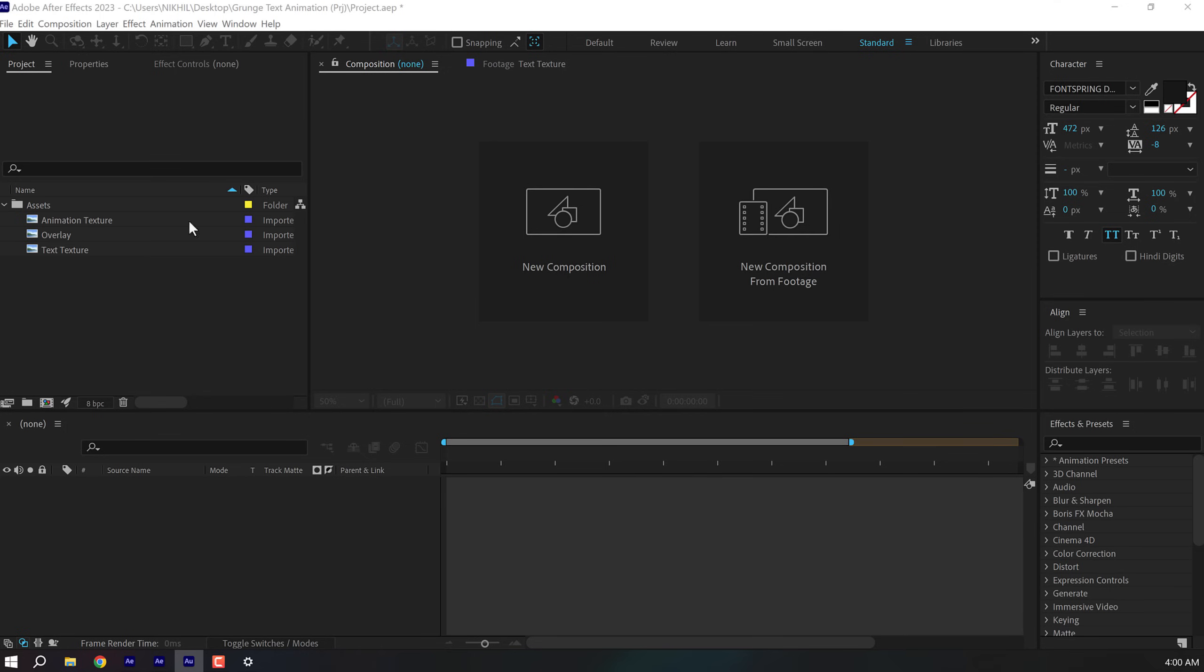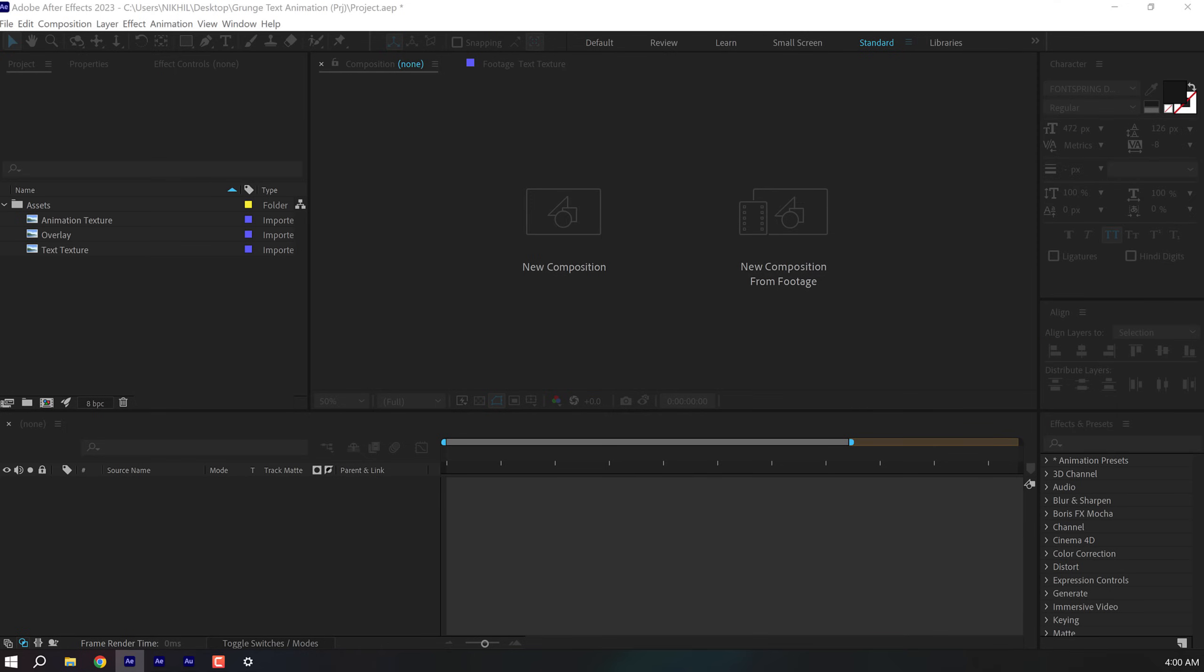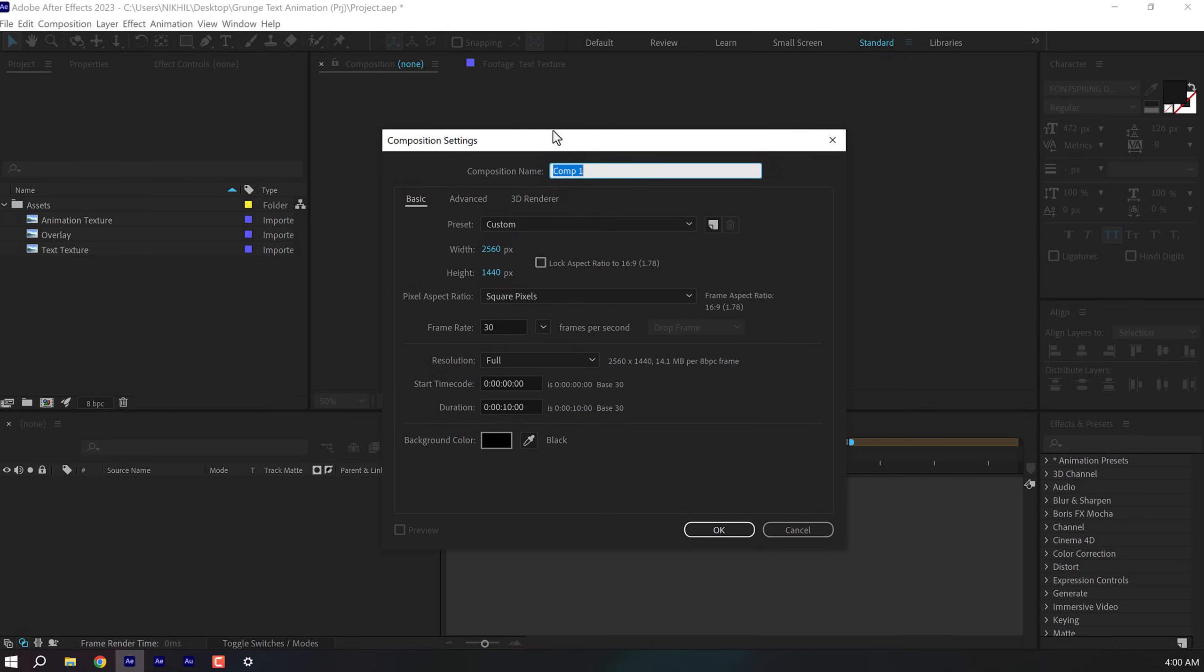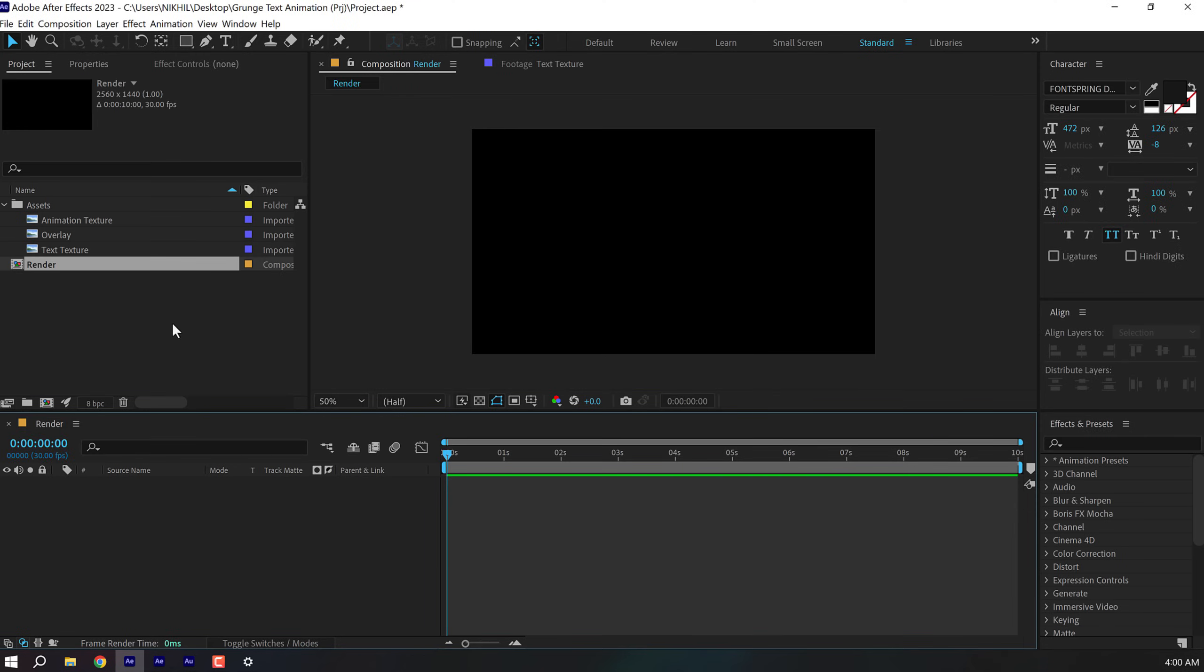Alright guys, here we are in After Effects. Let's start by creating a new composition. I'm gonna go with 2K. You can go with 1920x1080 that is Full HD or 4K if you want to. Let's call this render as our main render comp. Frame rate is set to 30fps which is nice. Duration is set to 10 seconds. Press OK.